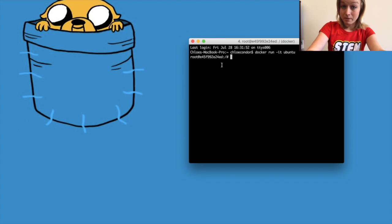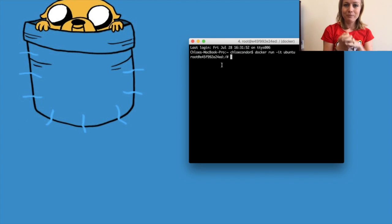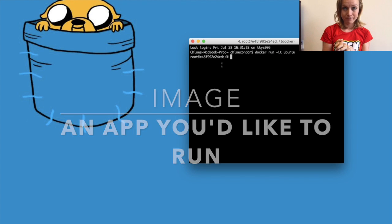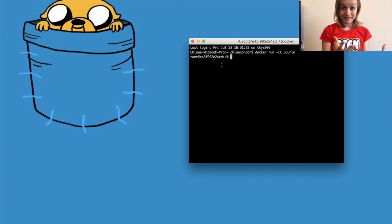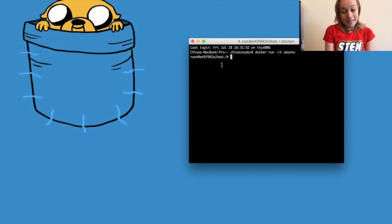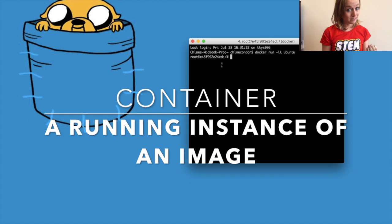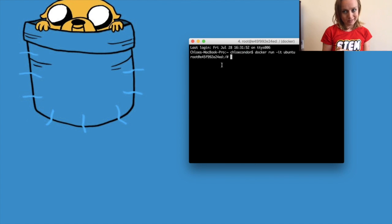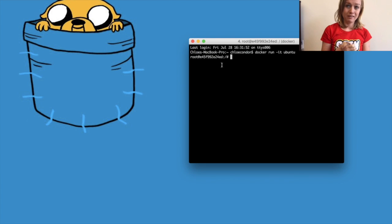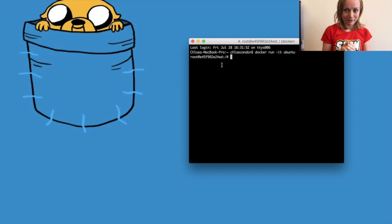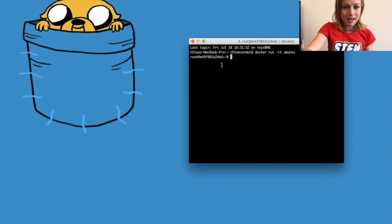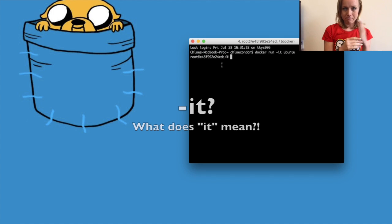We just used the Docker client to interact with the Docker daemon. What does that mean? You're running an image of Ubuntu. An image is an application you would like to run, and when you run your image you get a container. A container is a running instance of an image. I wrote a handy article about this that you can find below, making comparisons between classes and subclasses as well as a fun VCR cassette analogy.